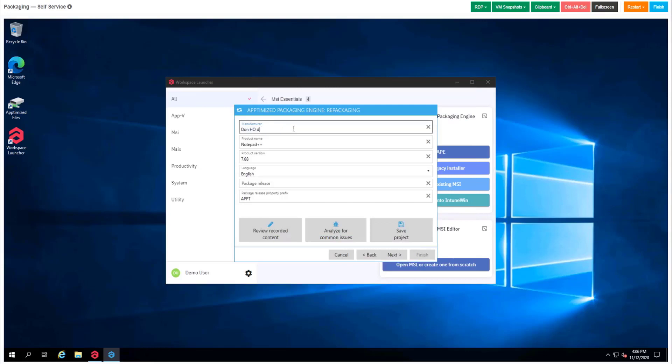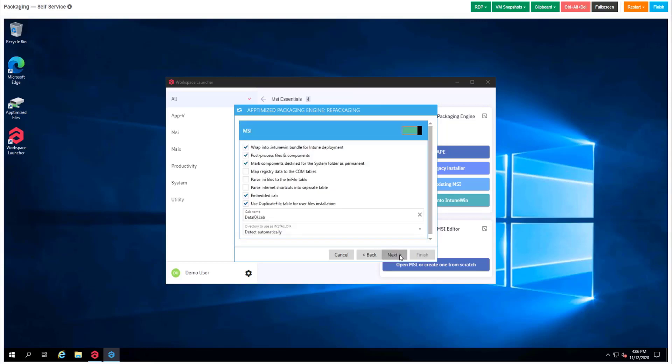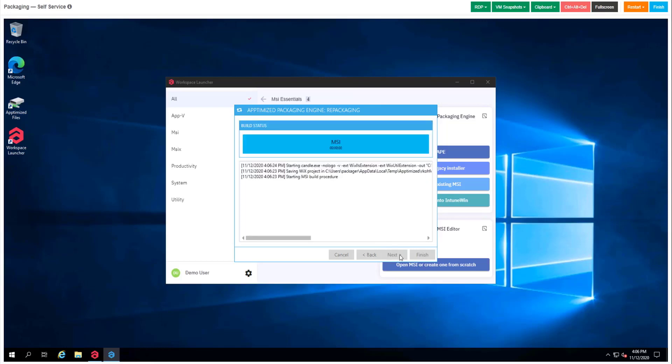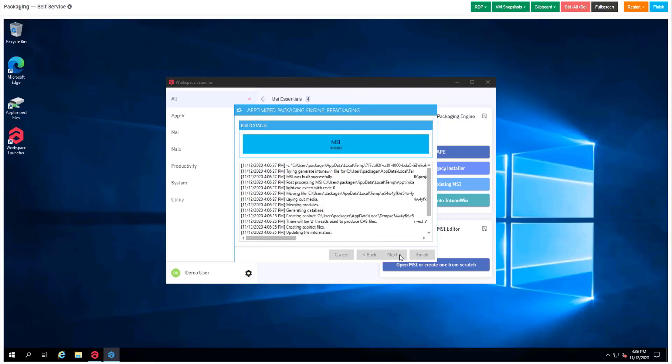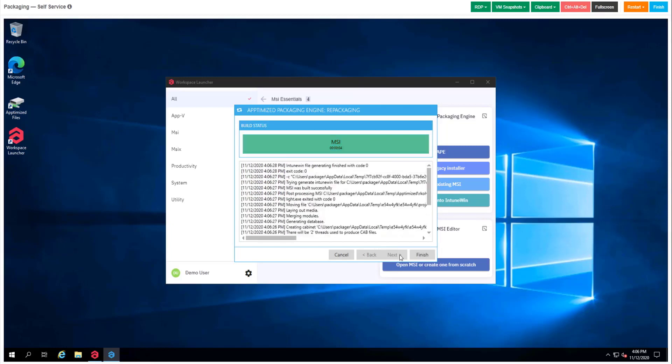We're also able to change package name components, like that. Now we have an MSI file.